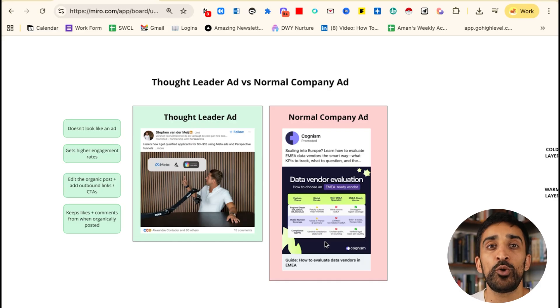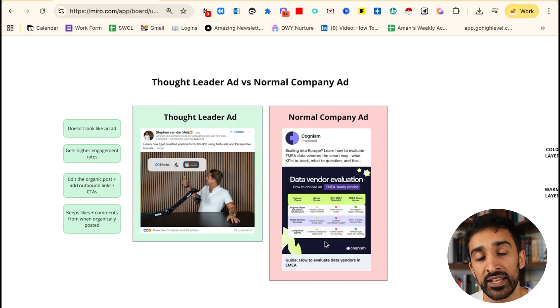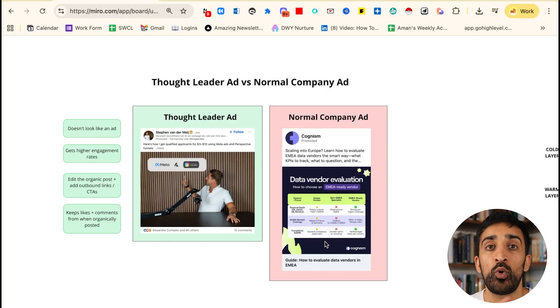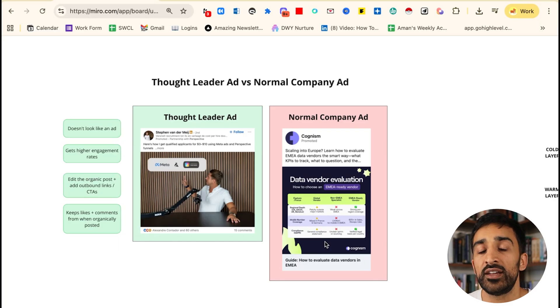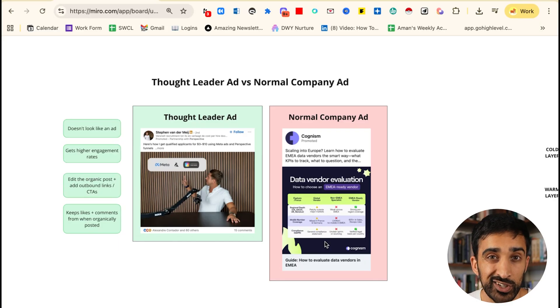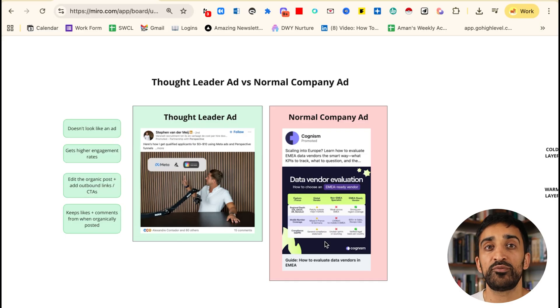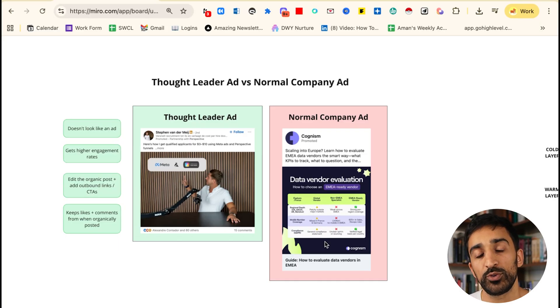The hard bit is knowing what posts you should be boosting, how they should be structured, and what their objective is in the grand scheme of your content and your client getting strategy. So I'm now going to show you how your funnel works and the types of posts you should be using in your thought leader ads.